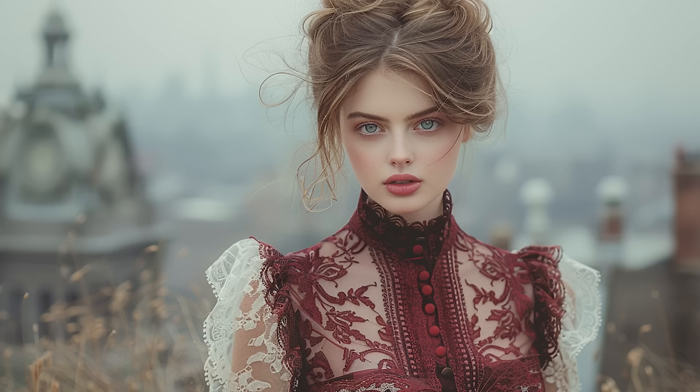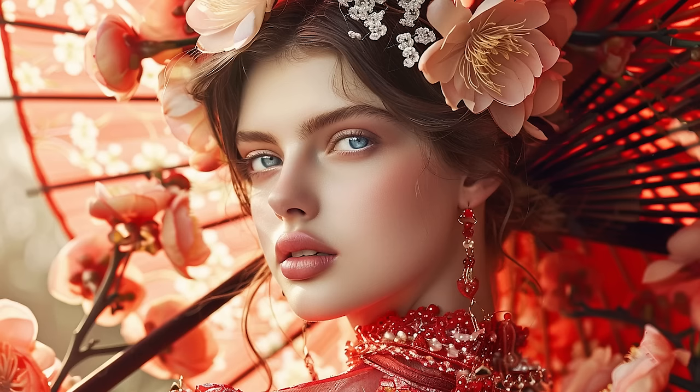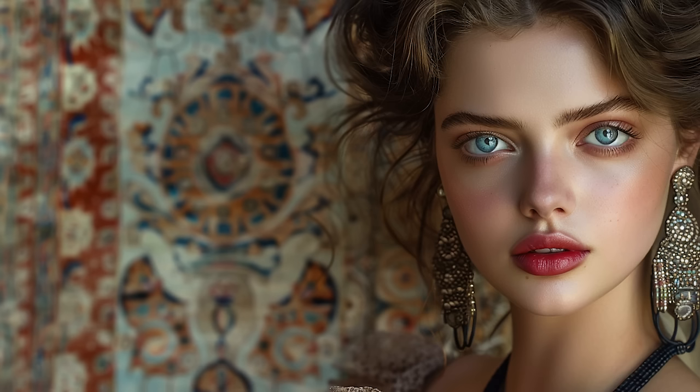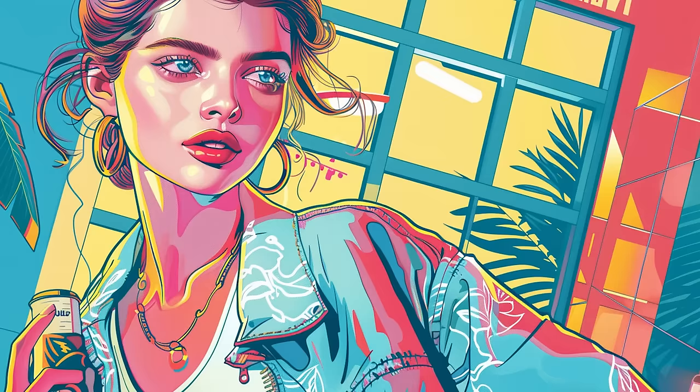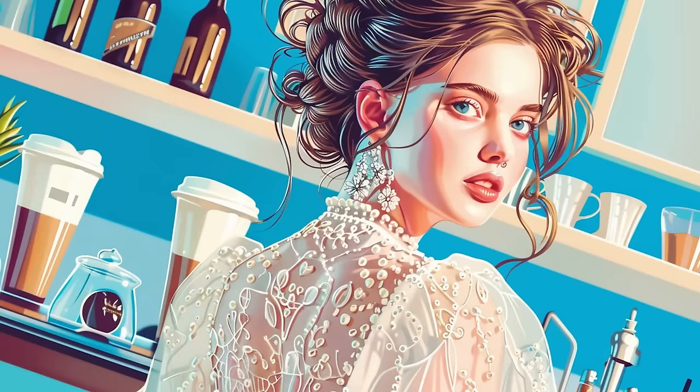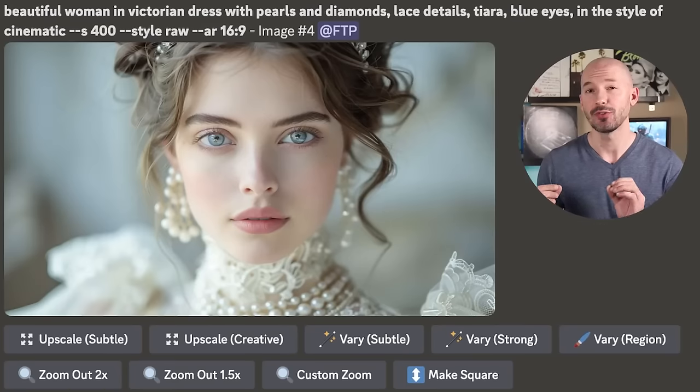Mid-Journey just released one of its most requested features: Consistent Characters. Do you want to make images like these with the same character in each scene? Maybe a trip through New York, maybe a trip to Egypt, maybe a cartoon. There is a lot to go through, so why don't we start with how to trigger this new feature.